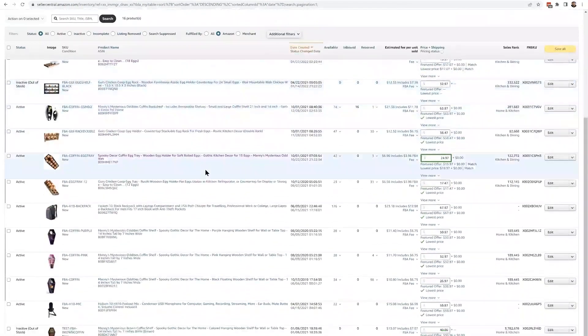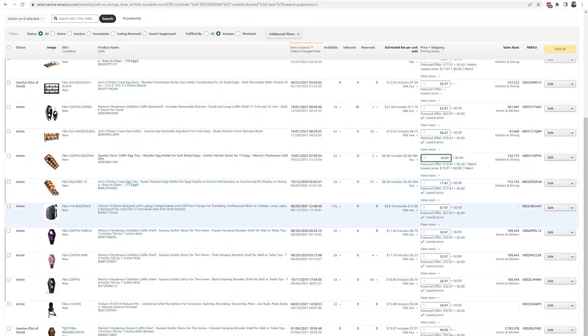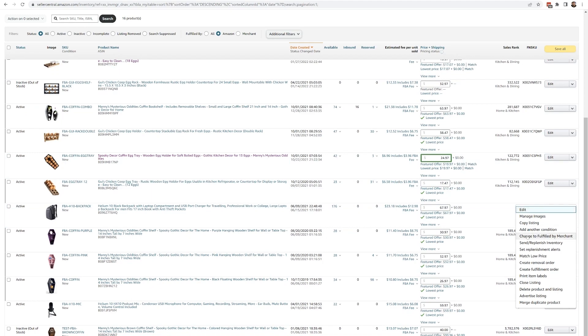I'm going to remove some backpacks and actually ship them back to our office — we need to send some to one of our other offices. Here's the Helium 10 backpack. I'm going to hit the menu here and select Create Removal Order.